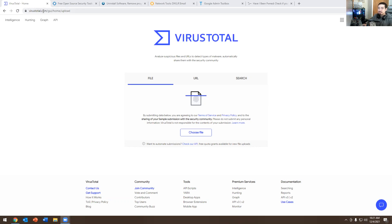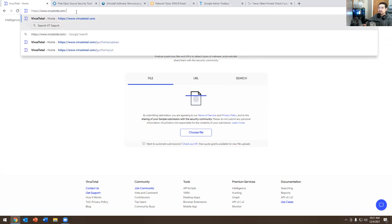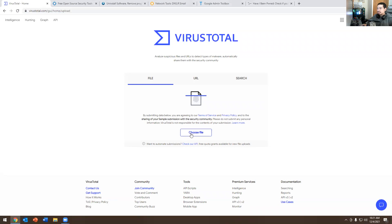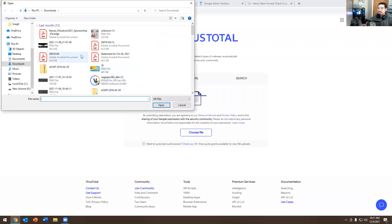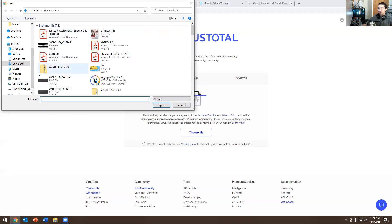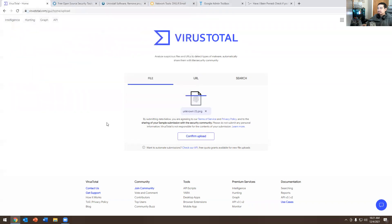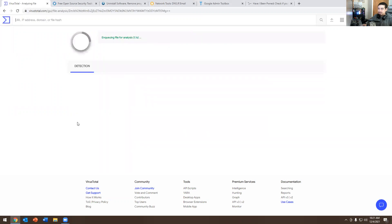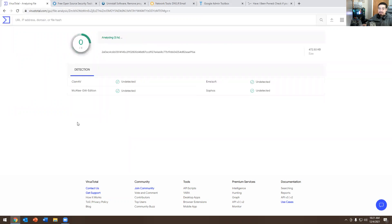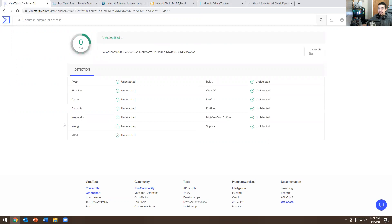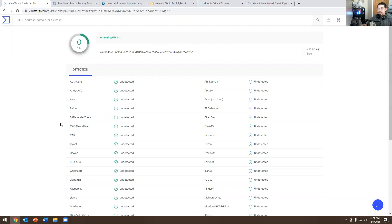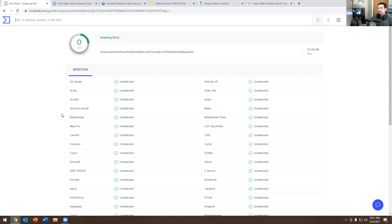So basically, you go to virustotal.com. It redirects you. Basically, you click choose a file and I have a bunch of files here. So I'm going to click on this one and open, and then confirm upload. Now what it does is it checks to see if that file has a virus in it using antivirus applications like Kaspersky, Bitdefender and a few other ones. And this is absolutely free.